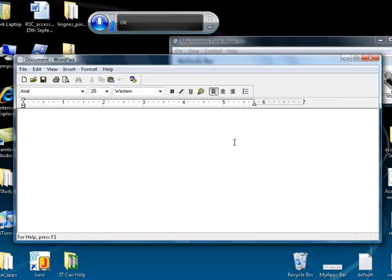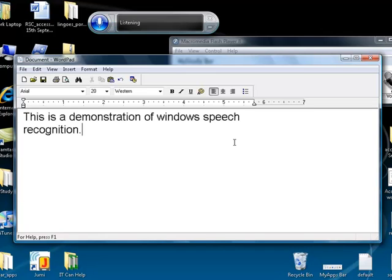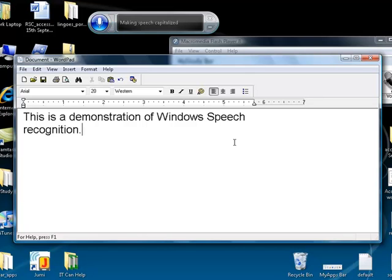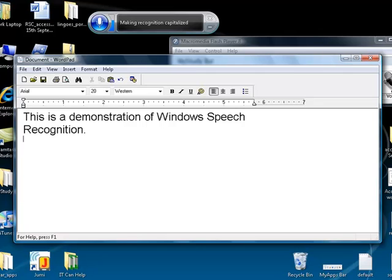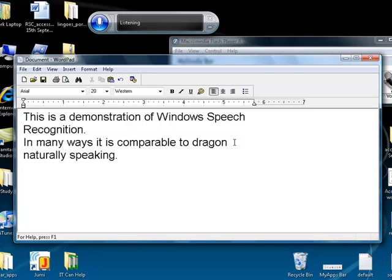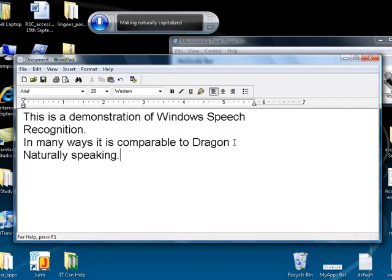This is a demonstration of Windows Speech Recognition, full stop. Cap Windows, Cap Speech, Cap Recognition. New Line. In many ways it is comparable to Dragon Naturally Speaking, full stop. Cap Dragon, Cap Naturally, Cap Speaking.